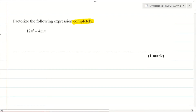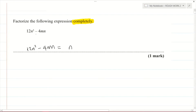Let's factor this expression. So 12n² minus 4mn — let's look at it carefully. You have n² in the first term and n in the second term, so n is a common factor. Looking at the numbers, you have 12 and 4, and the highest common factor is 4. So we're going to factor out 4n.